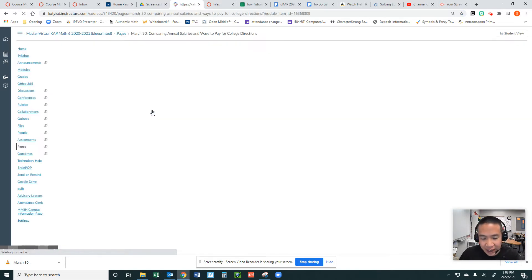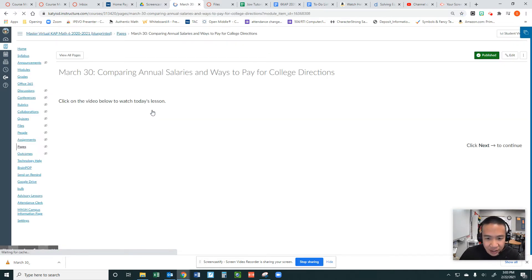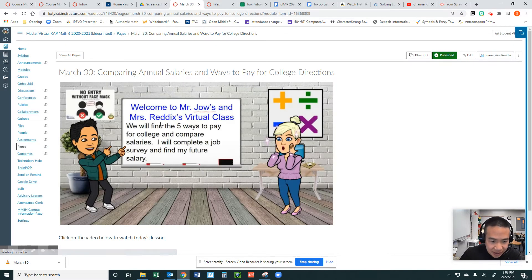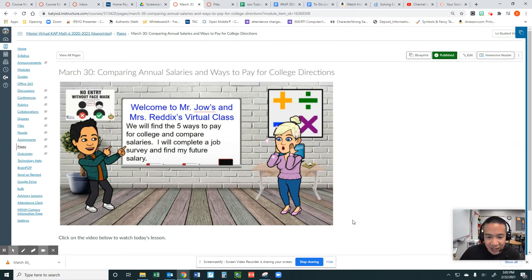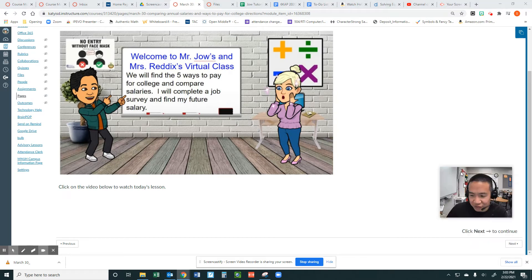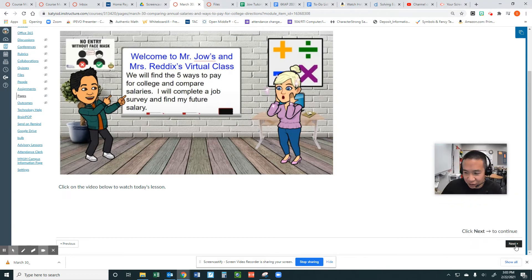Let's look at the directions. We will find the five ways to pay for college and compare salaries. I will complete a job survey and find my future salary.